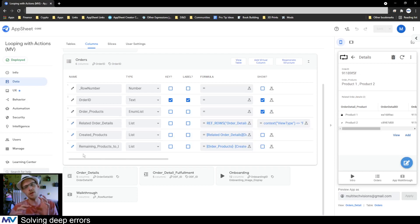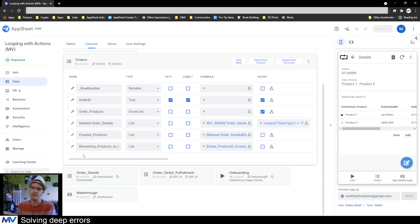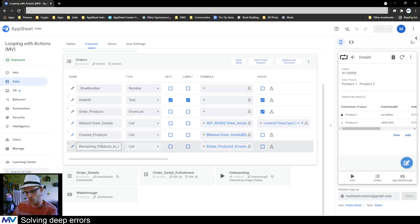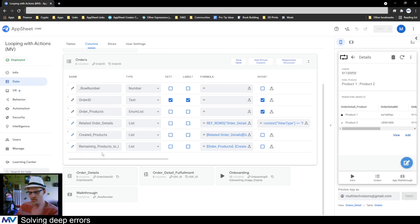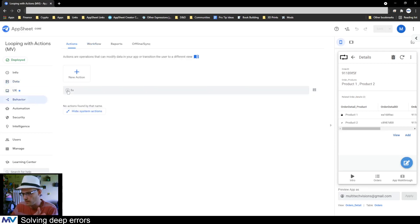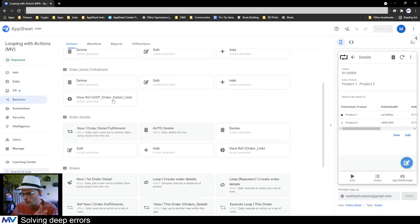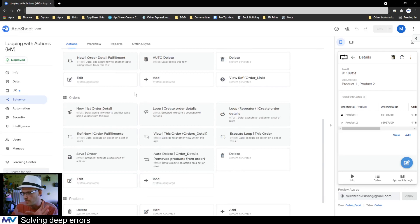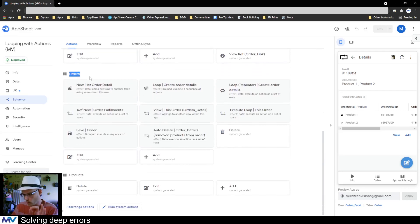The change that we need to make doesn't really have anything to do with how the system keeps track of things that still need to be done — the remaining products. That isn't going to change. The thing we need to change is the action system. If we go over to Behaviors and look at the orders table, we can see the loops and all the different actions.